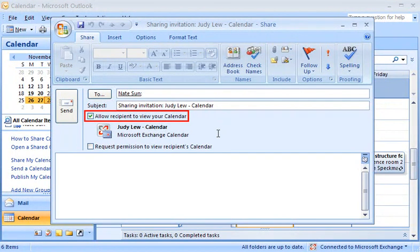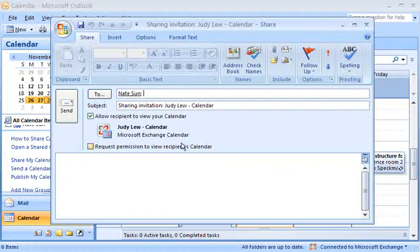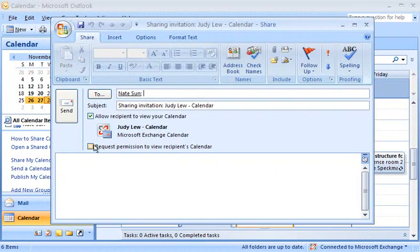The Allow Recipient to View Your Calendar checkbox sets the permissions on my calendar so Nate can see my calendar. I want to see Nate's calendar as well. I'll select the Request Permission to View Recipient's Calendar checkbox.